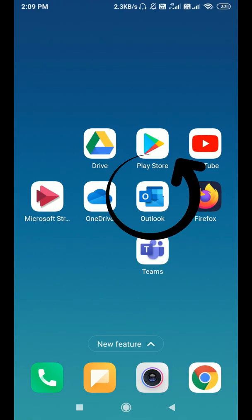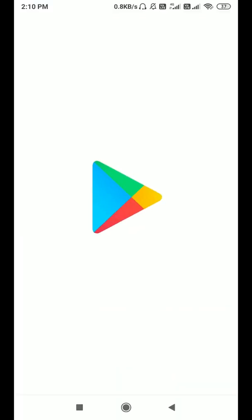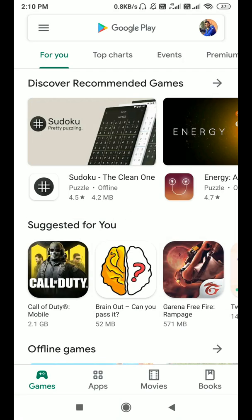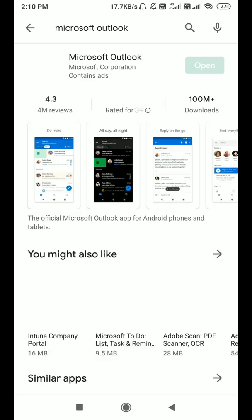Just go to the Play Store or App Store if you are using an Apple mobile phone. In the search window, just type in Microsoft Outlook and install this application.